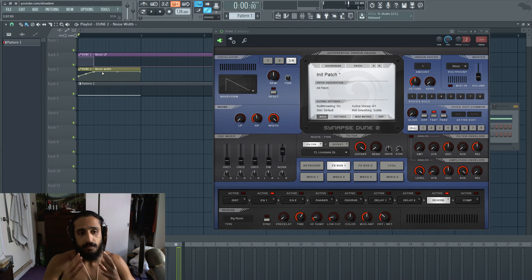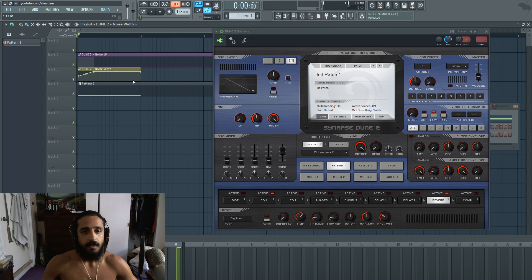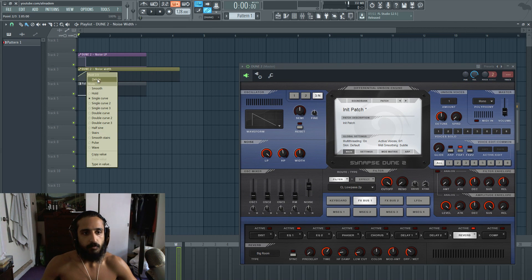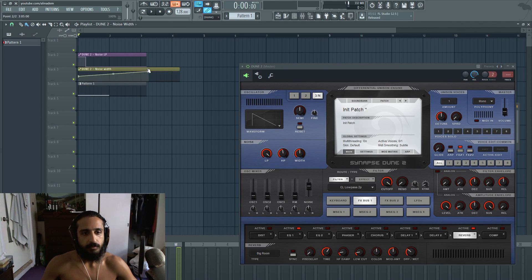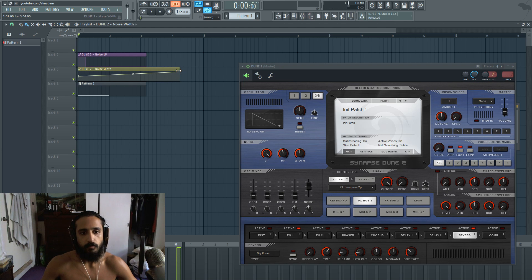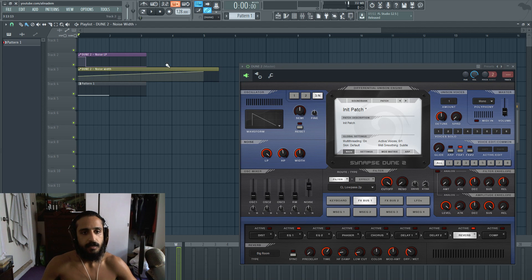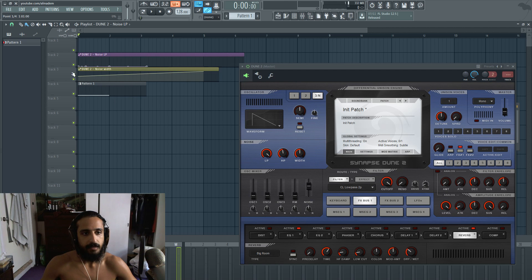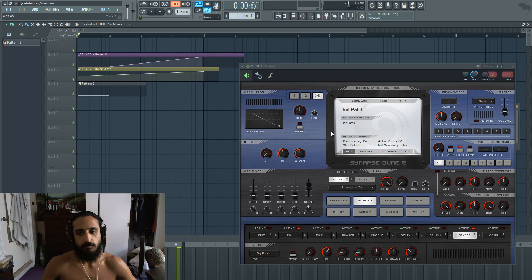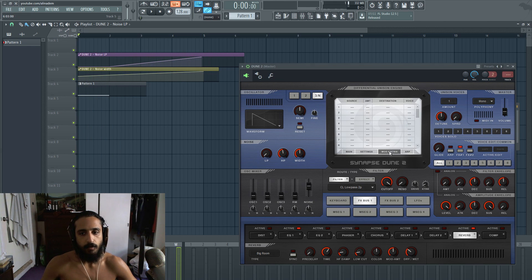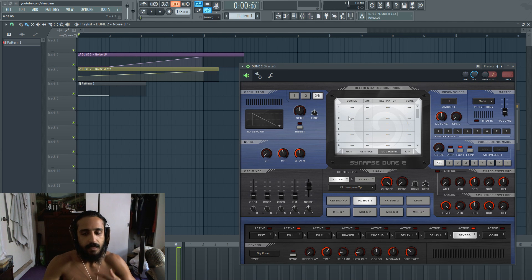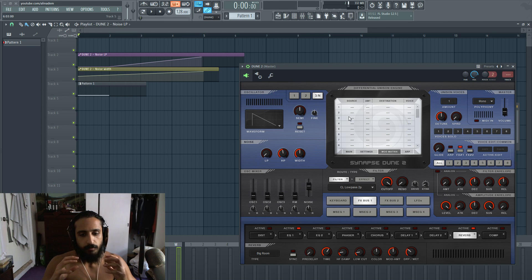You guys can also make risers. So let's say you guys want to make maybe the width increase over time, maybe over four bars, eight bars. Then of course, you guys can do something else like this. And where the power of Dune really lies is their mod matrix. I'm going to do a video talking about the mod matrix, how you guys can implement just so much power in Dune.